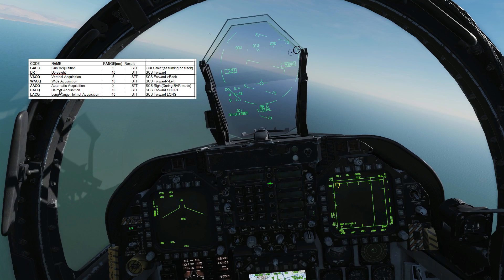Next, HACQ — helmet acquisition — assumes that we've got our JHMCS helmet sight up and running. Basic helmet acquisition has a range of up to 10 nautical miles and results in STT. We use SCS forward short, a press of less than 800 milliseconds, to initiate that. LACQ, long range helmet acquisition, is basically the same thing except up to 40 miles, initiated with SCS forward long — more than 800 milliseconds — press and release.